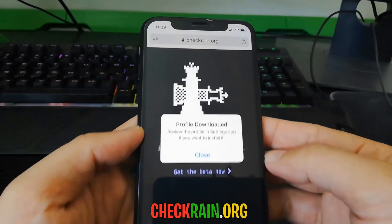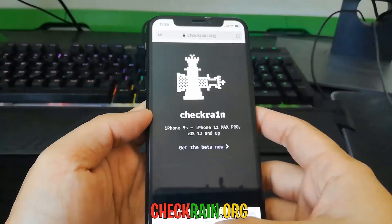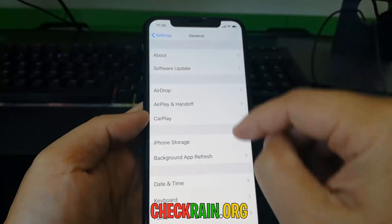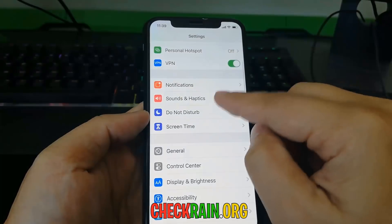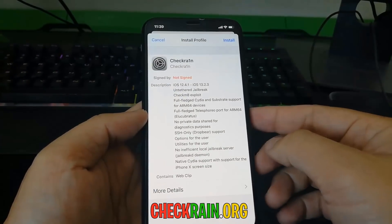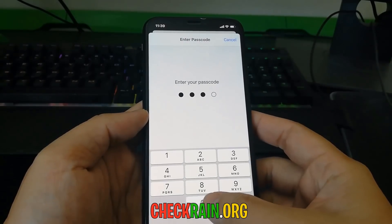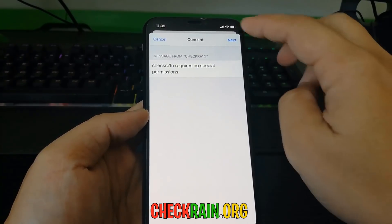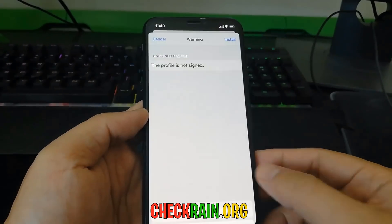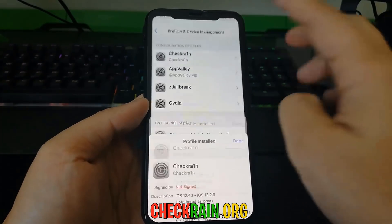Go ahead and hit Allow, and then it'll say 'Profile Downloaded'. So now you can just close that and then do as it says by going into your Settings, scroll until you see 'Profile Downloaded', and then hit Install. Confirm with your passcode, then hit the Next button and then hit Install — and then hit Install again — and you should be good to go.